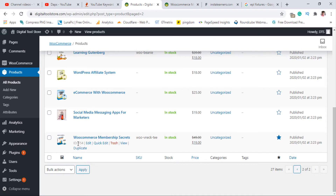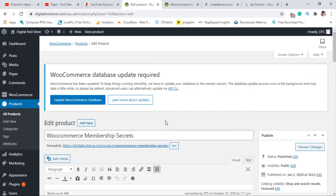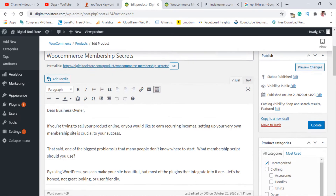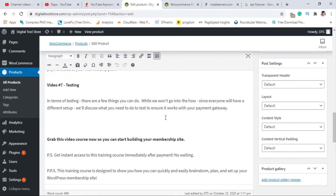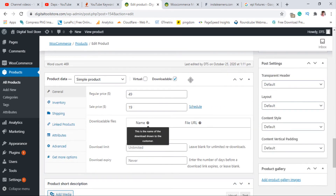This is the product here — WooCommerce Membership Secrets. So let's try to edit this product. We scroll down until we find the WooCommerce product data section.